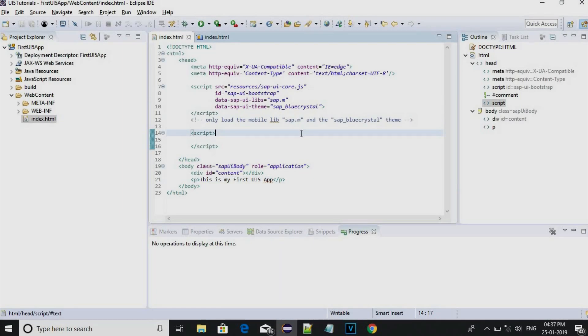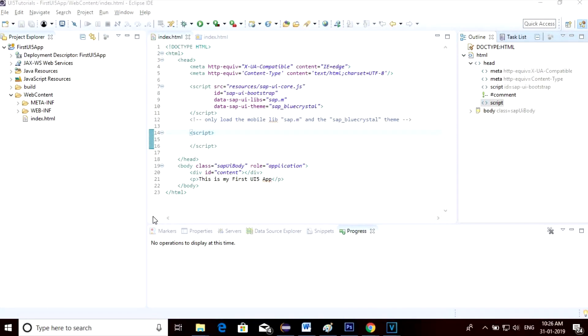This is just a simple HTML application. With this we conclude our session. Thank you for watching the video. We will meet in the next session.